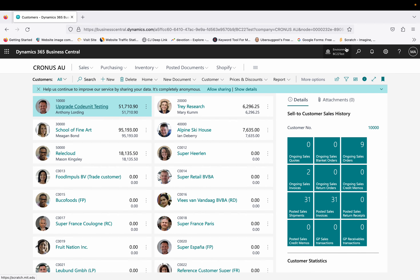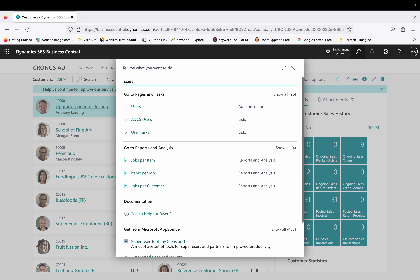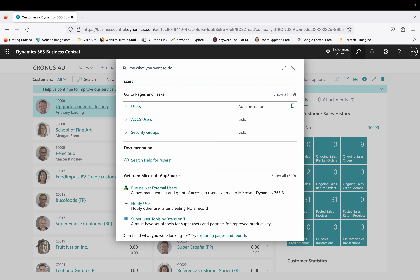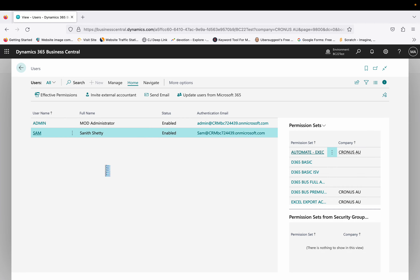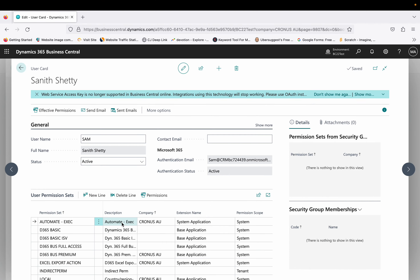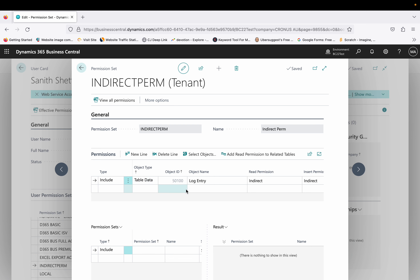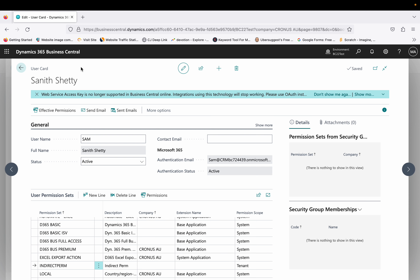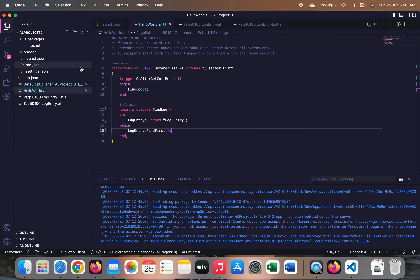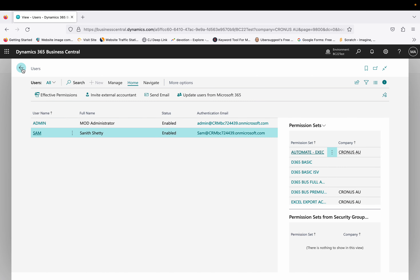To simplify things, I created one permission set. This permission set has one table data entry — our Log Entry table — with indirect permissions. That means this user cannot directly access the table or records, but if that user is doing something and code runs in between that checks records from the Log Entry table, these indirect permissions should handle it — but they are not working at the moment.